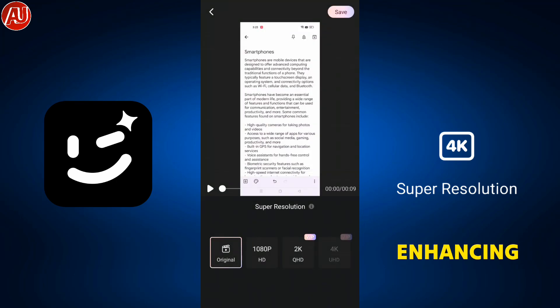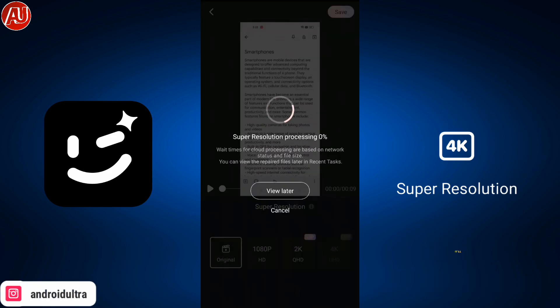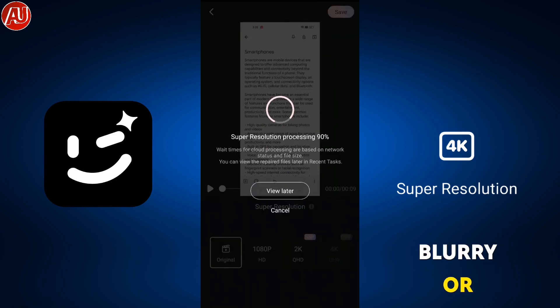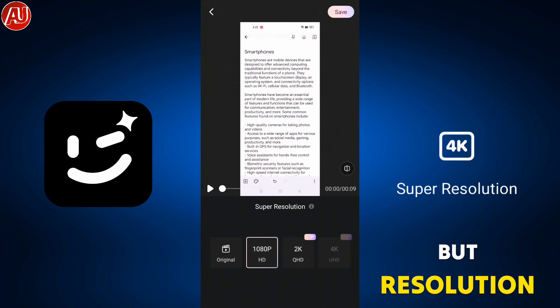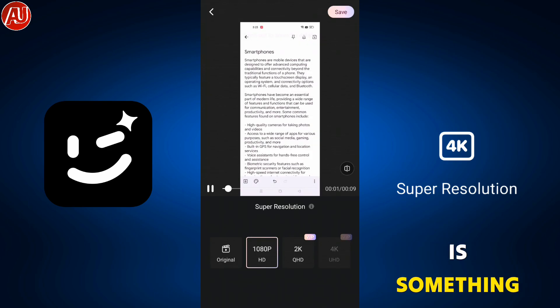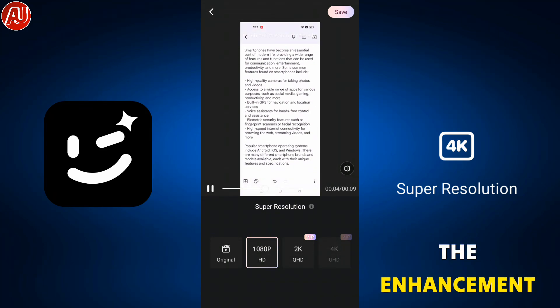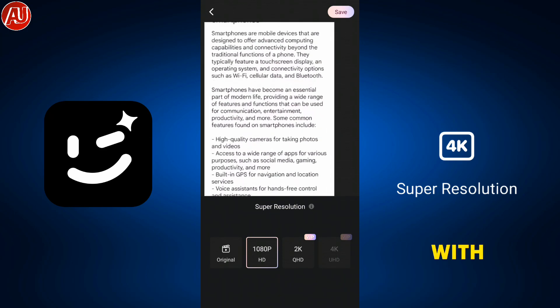Enhancement will turn your blurry, low quality, or no-detail videos into really good quality. But resolution is something different from enhancement. Right now I'm going to share with you the super resolution feature available in the Wink app.